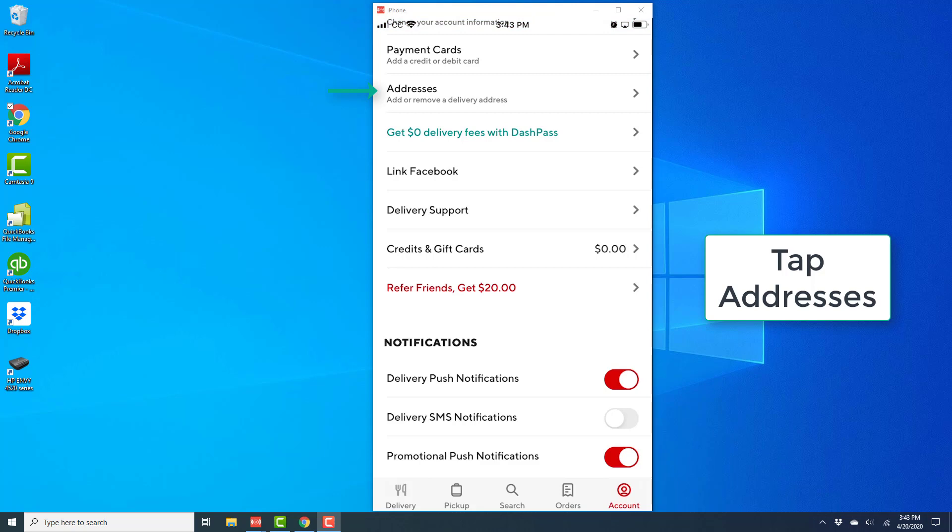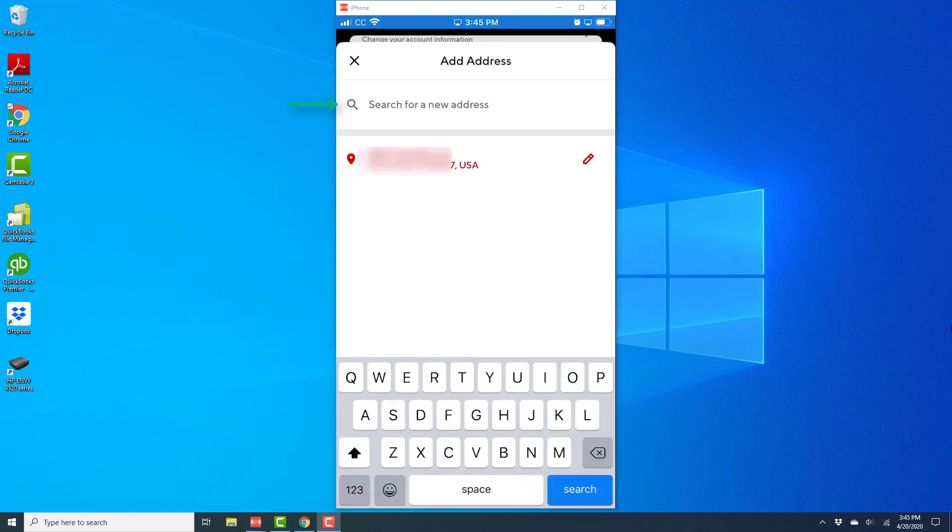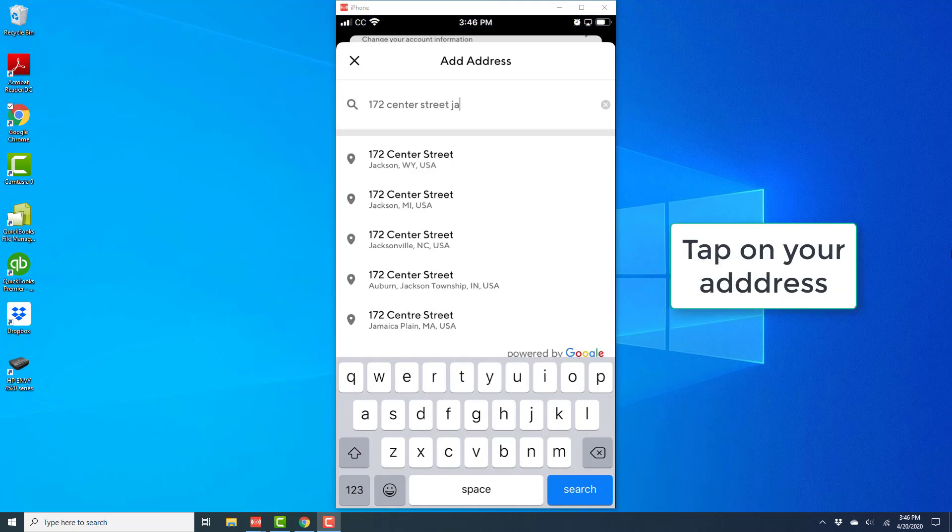Once you tap on Addresses, on the next screen, you can search for your new address. So go ahead and type in your new address.